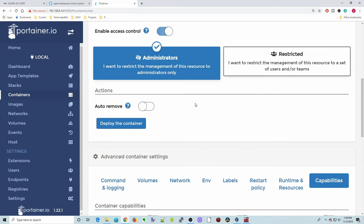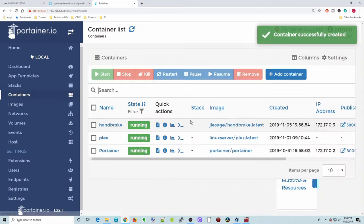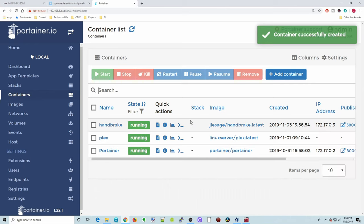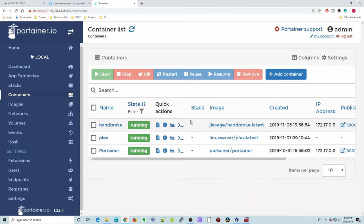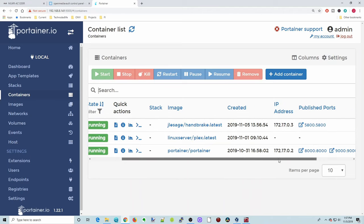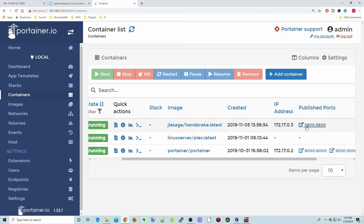So we go back up to Deploy Container. And we click Deploy Container. And then that will download. It will take longer than that. And then it will start running. I already have it downloaded. And if we go over here, you can see our Publish Port is 5800.